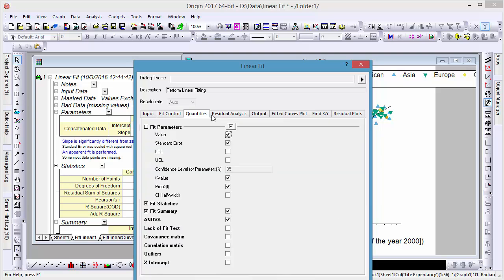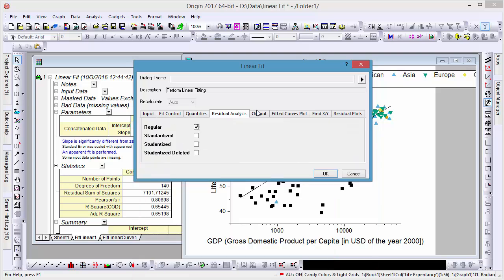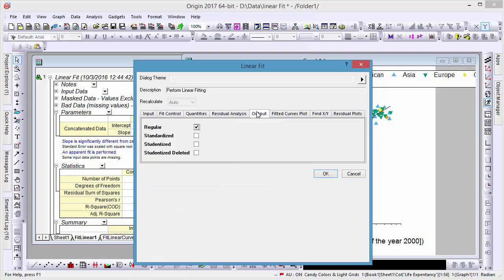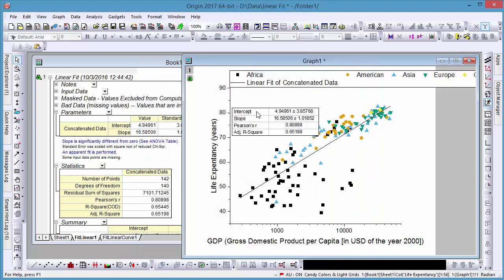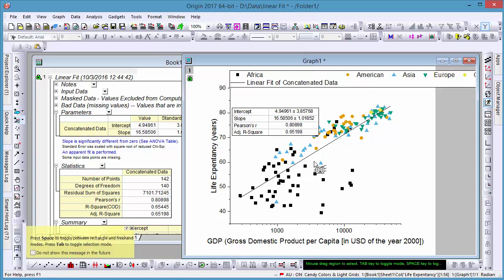If you have outlying data points that you would like to remove from the analysis, you can use the Mask tool to remove them from the fitting calculations, and the resulting line will update automatically.